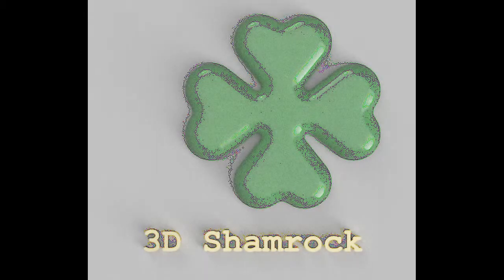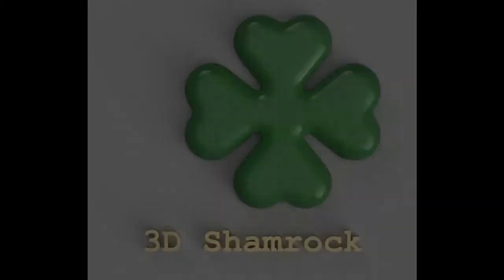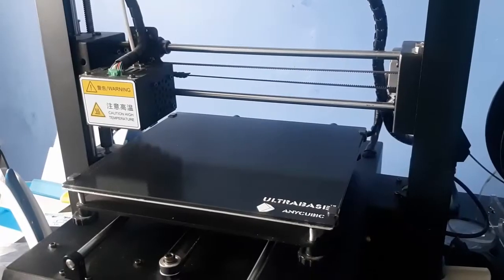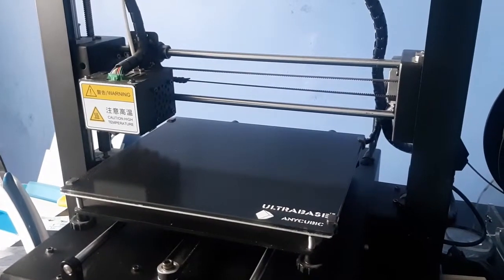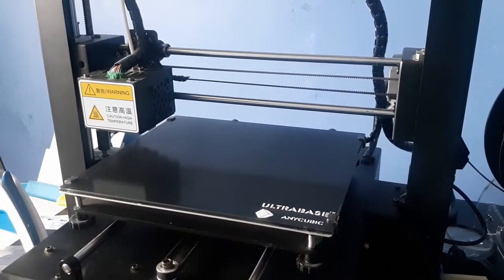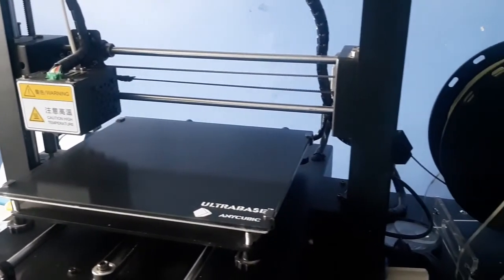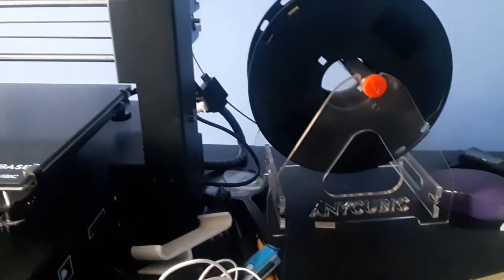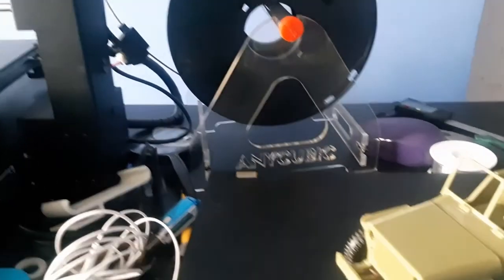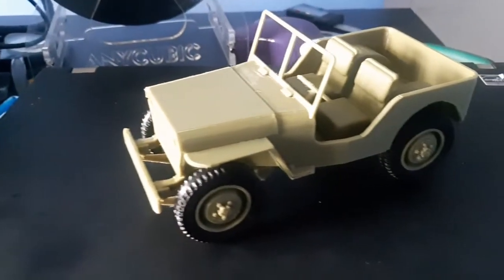Hi guys, this is 3D Shamrock Channel and my name is Florin. This week's project is Jeep Willys.